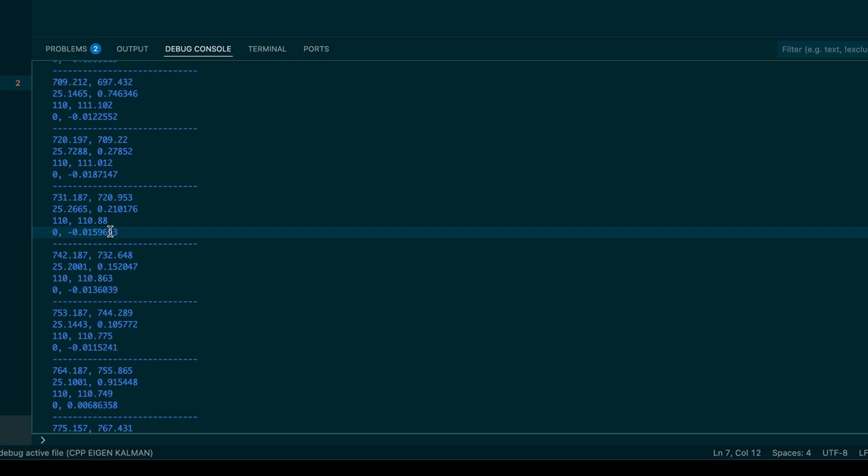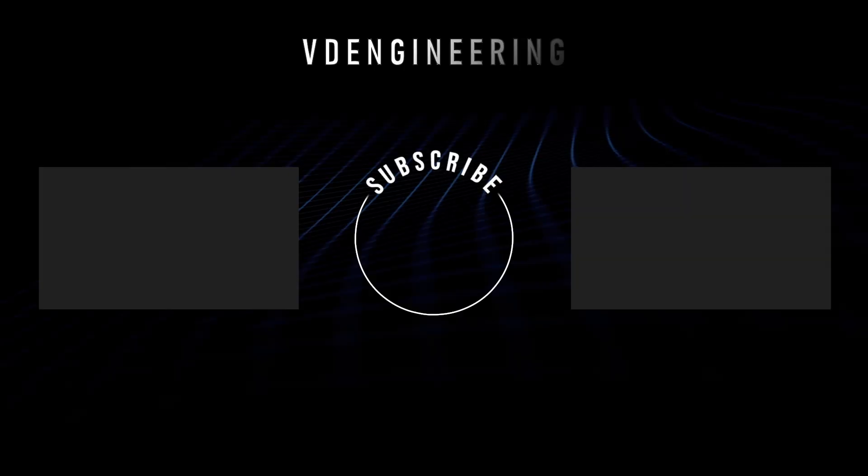So that's pretty much it for my video. If you have any questions, leave it below. See you in the next video. Take care. Bye.